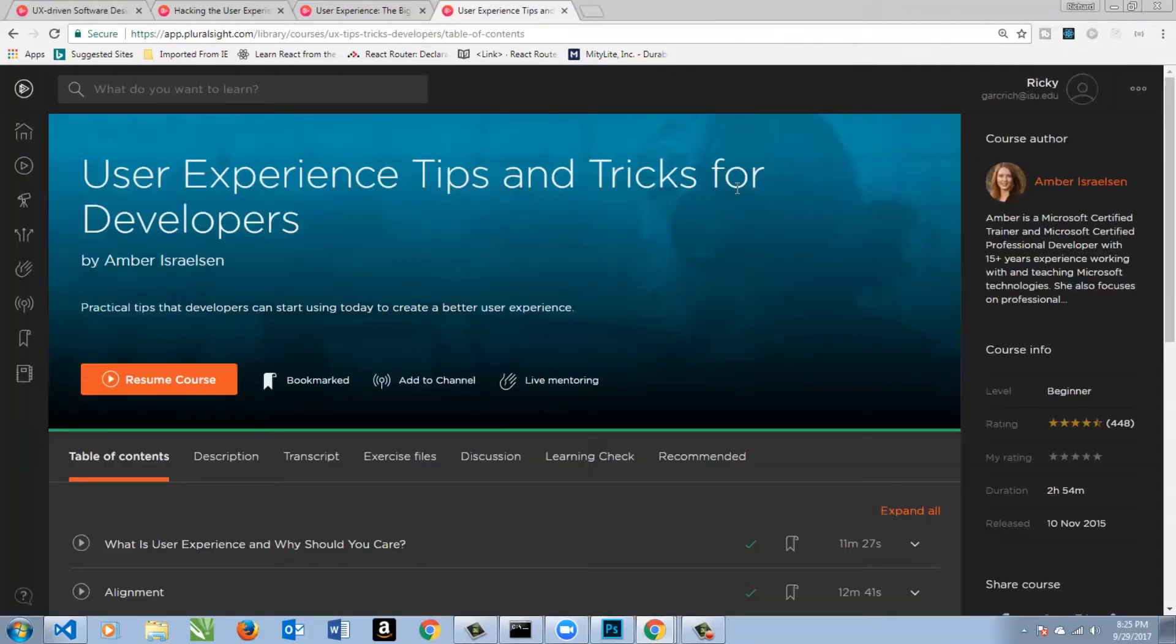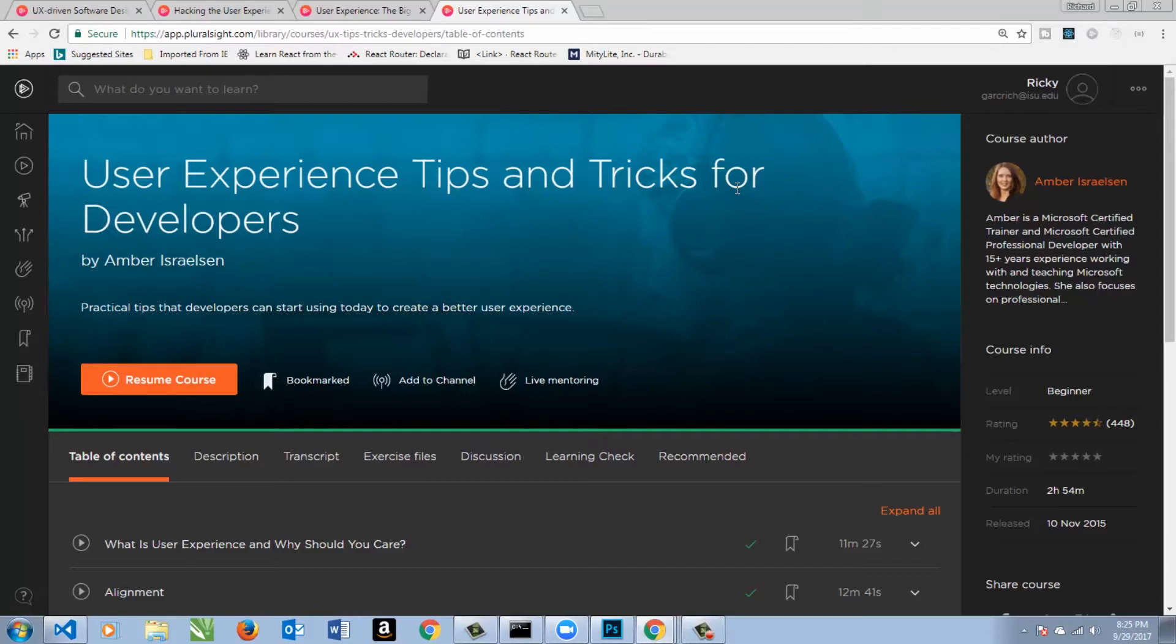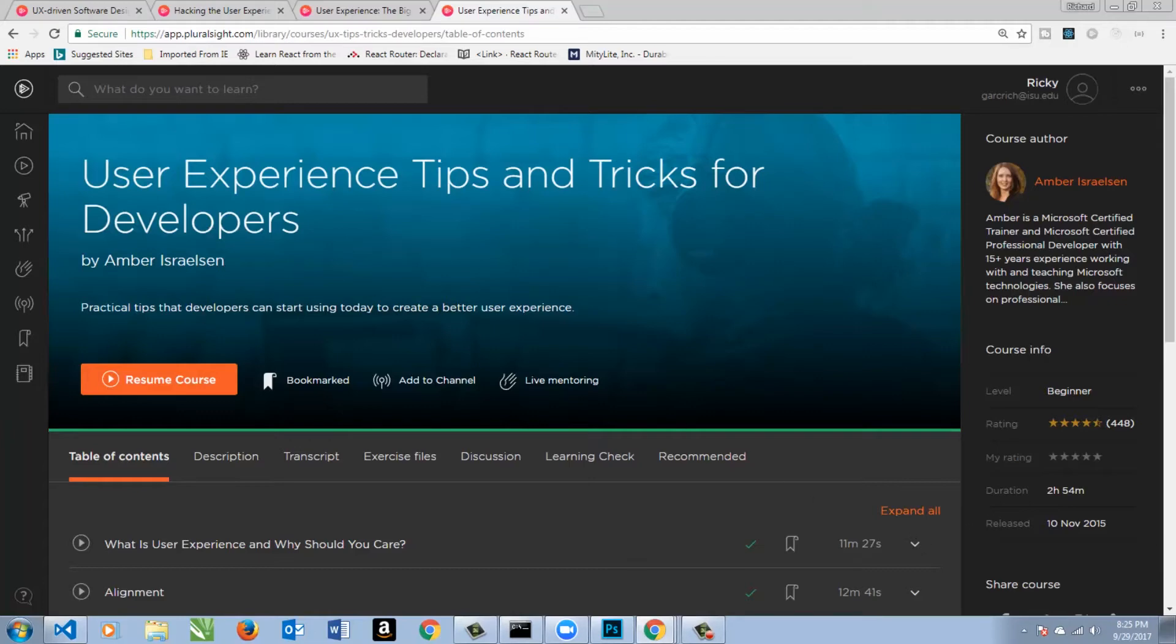So now we're getting into the more specific stuff with UX and developers. Pluralsight has the best content that I could find out there for UX. Now, I've got to be honest, I didn't search everywhere, but of all the resources that I had, Pluralsight was, believe it or not, one of the best. User Experience Tips and Tricks for Developers by Amber is great, and she has another one. This was released in 2015. Still relevant. Still awesome.